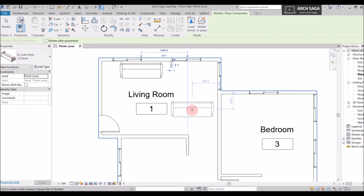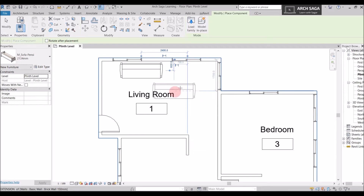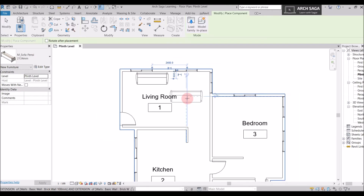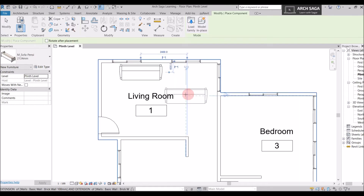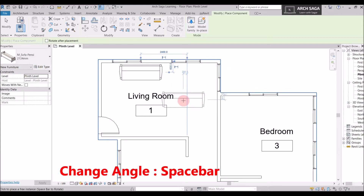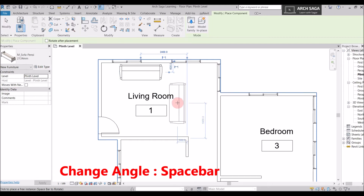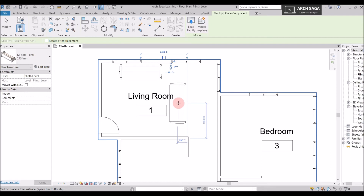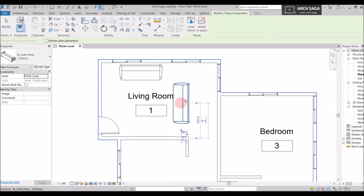If I want to get out of the command, I press Escape twice. If I want to place the sofa at another position, I stay in the command and hover my mouse to place it again. To rotate it to a vertical angle, I press Spacebar repeatedly until I get the correct angle, then place the sofa. I'll press Escape twice to exit.